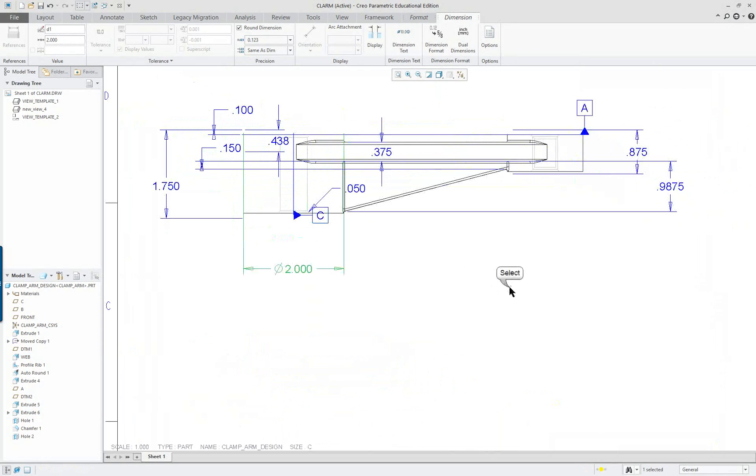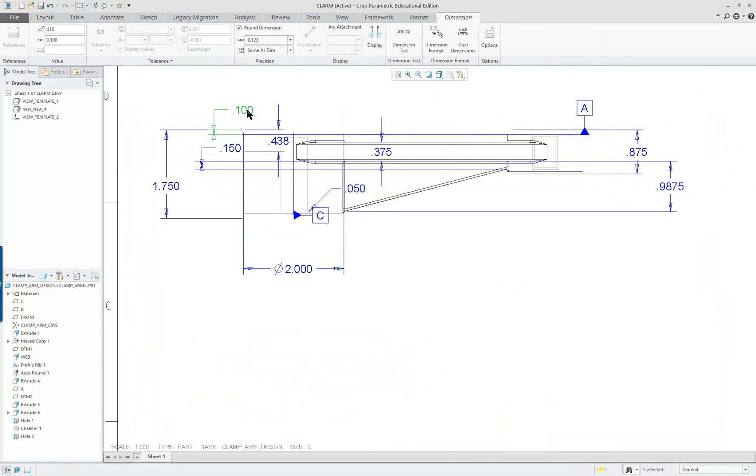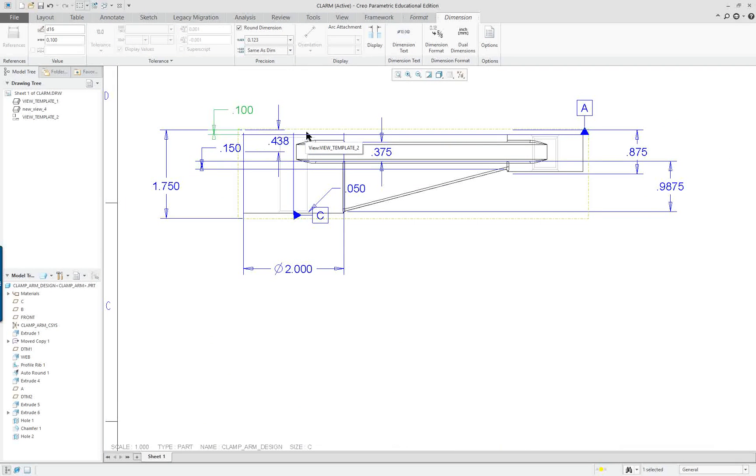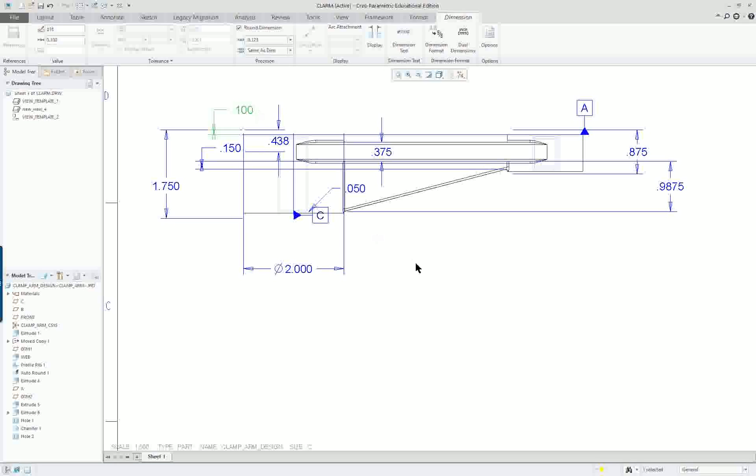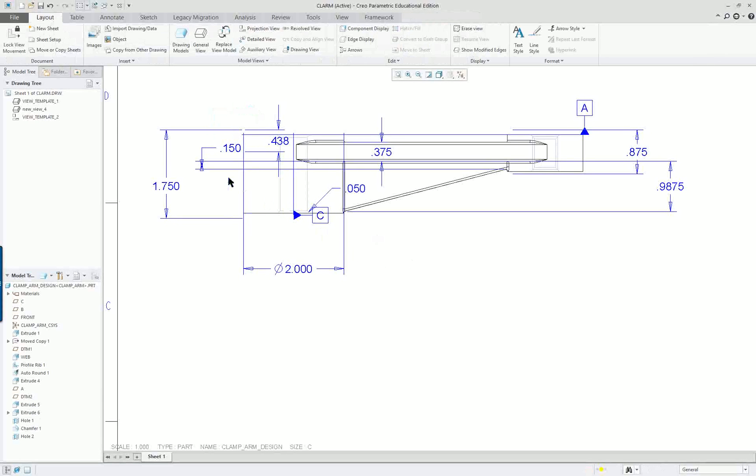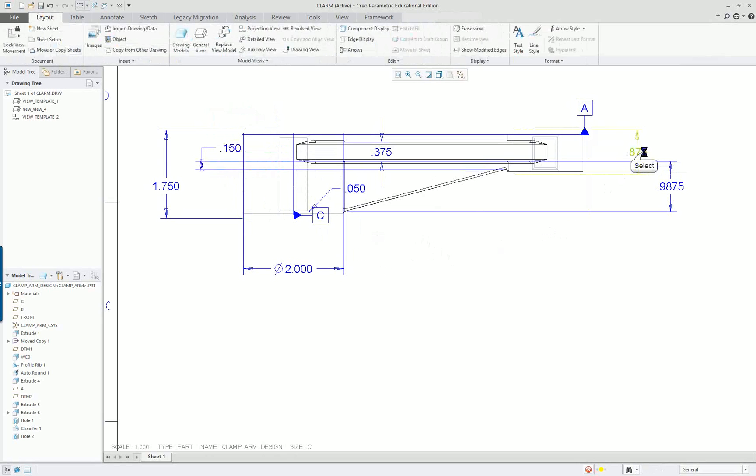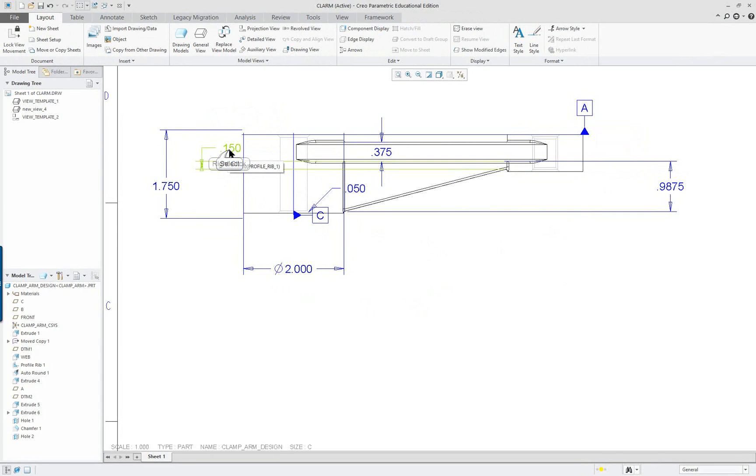I've got some dimensions on here I really don't need. For instance, this one right here, it's dimensioning from the machine surface to where the casting surface was. It's basically giving me a dimension to the middle of air here, so I'm going to delete that one. This one here is doing the same thing. And this one is doing the same thing. Those dimensions I can get rid of.